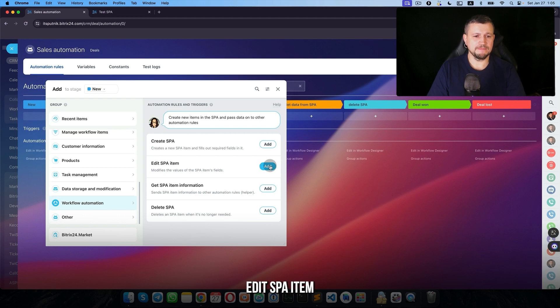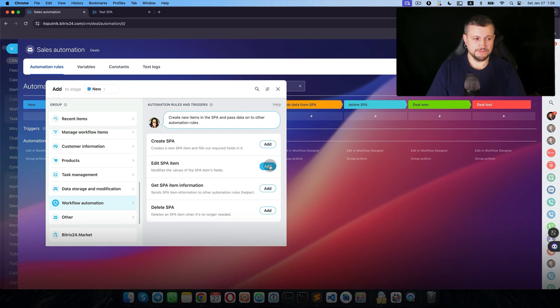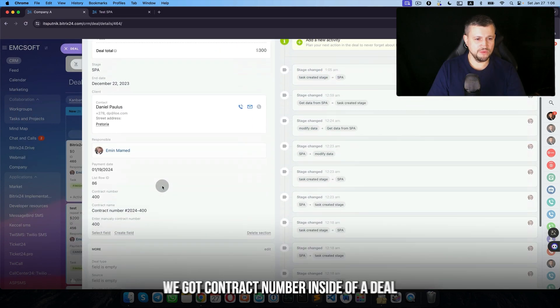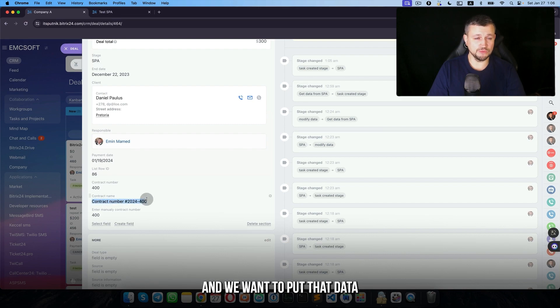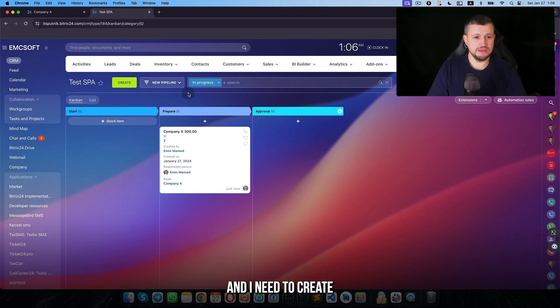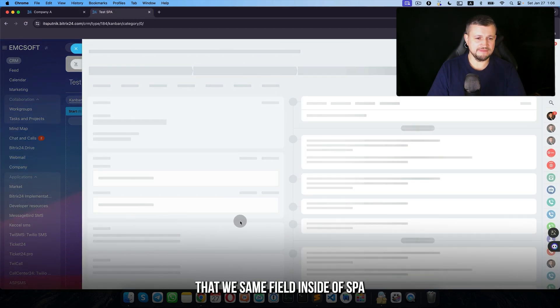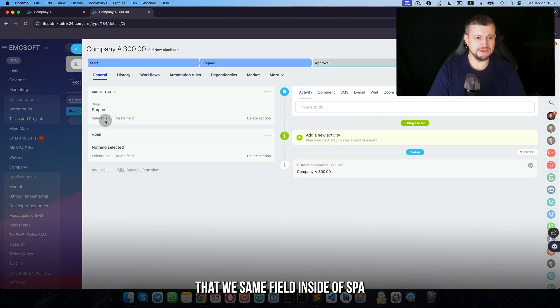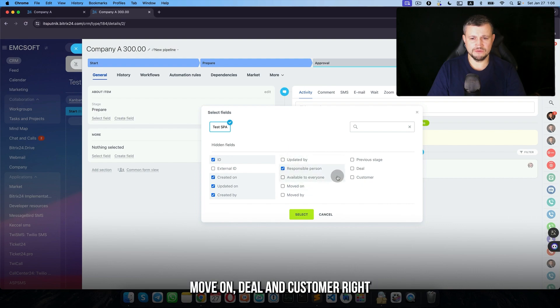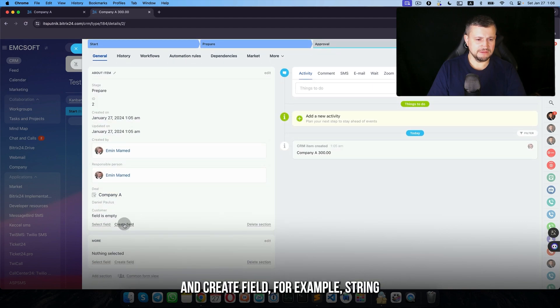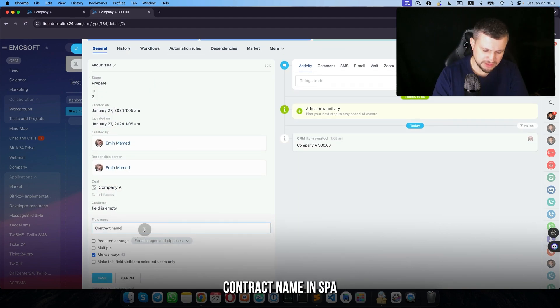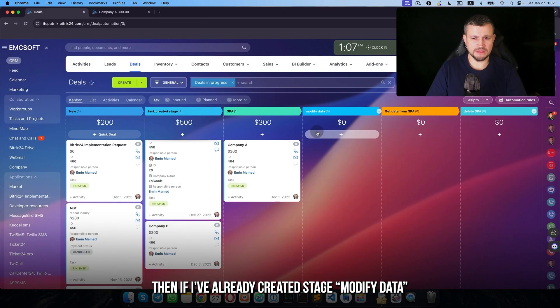SPA item. So you can edit some data inside of SPA. For example, we got contract number inside of a deal and want to put that data inside to SPA as well. And I need to create the same field inside of SPA: ID, created, updated, created by, responsible. And create field, for example string, contract name in SPA.